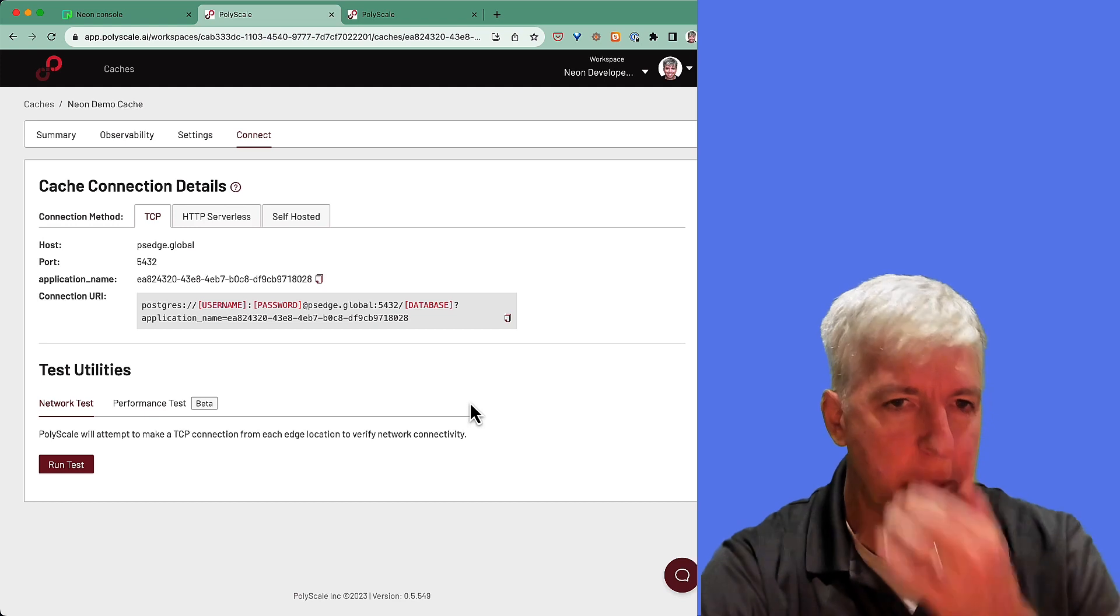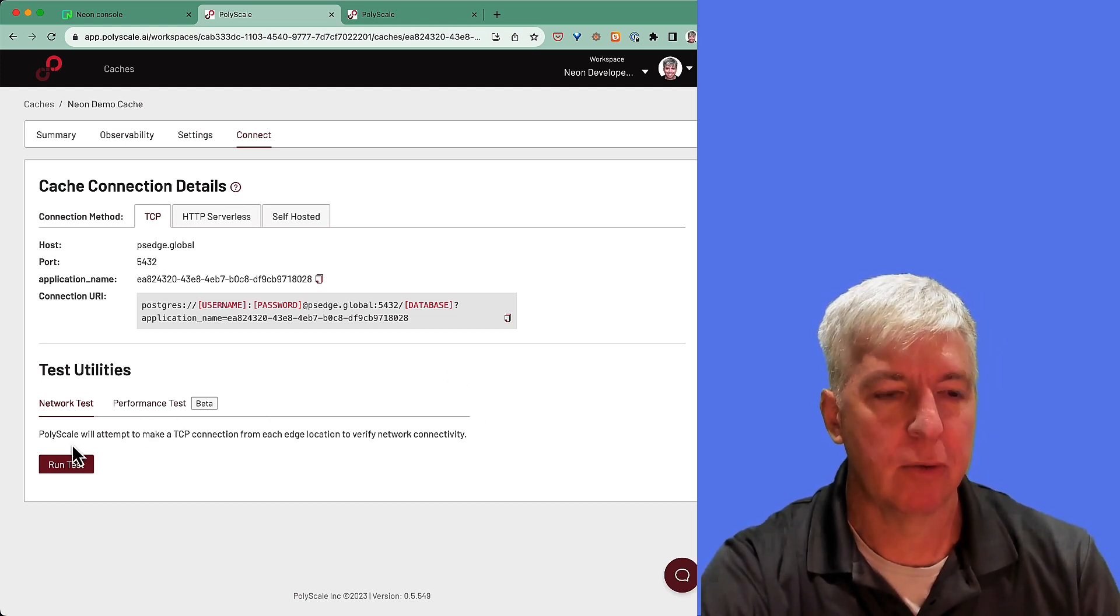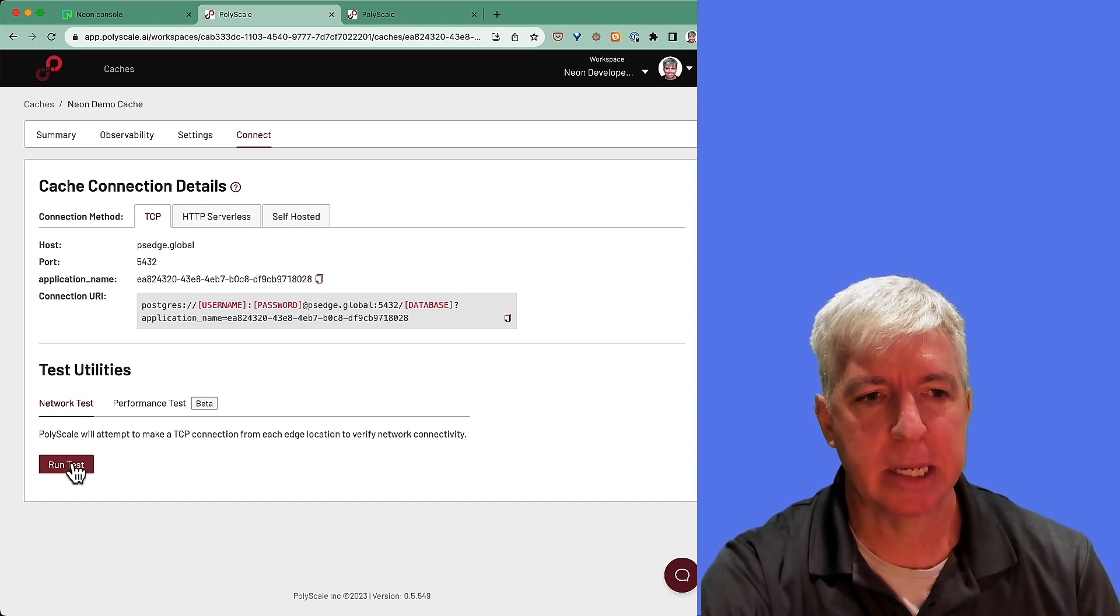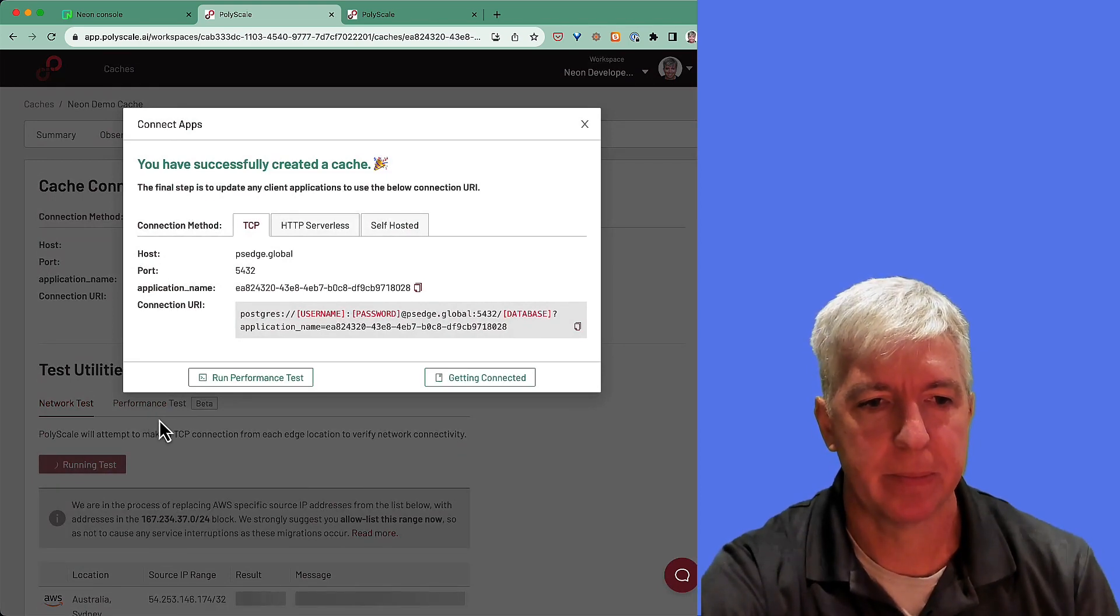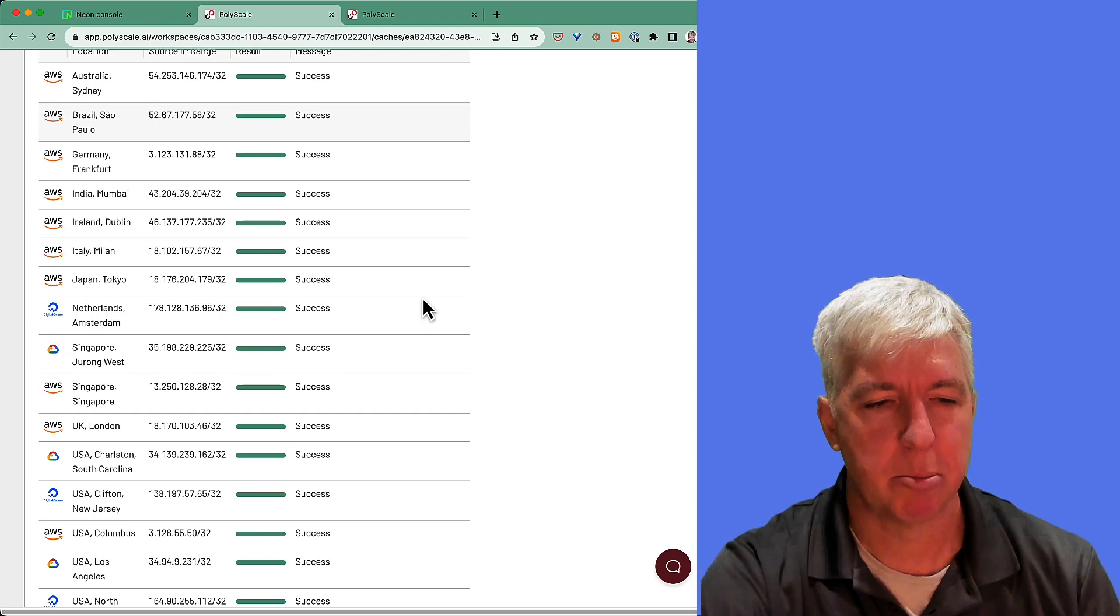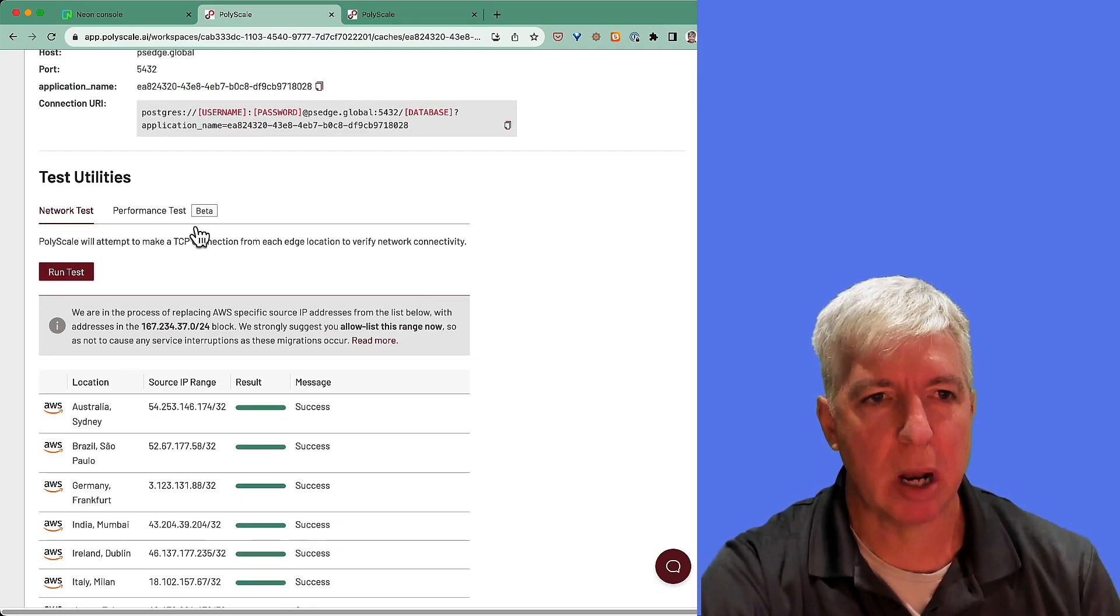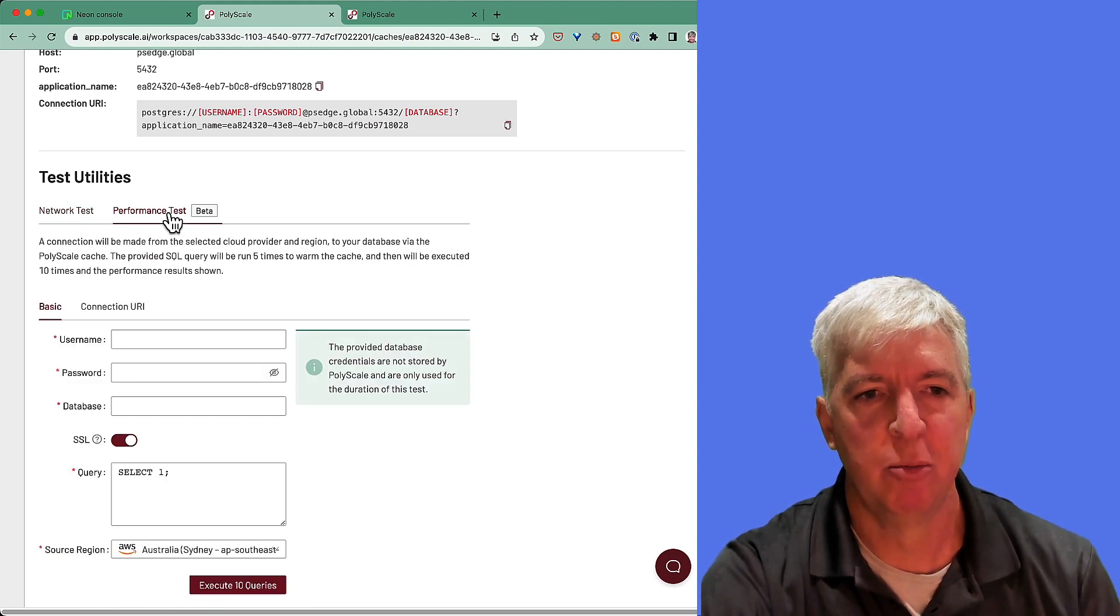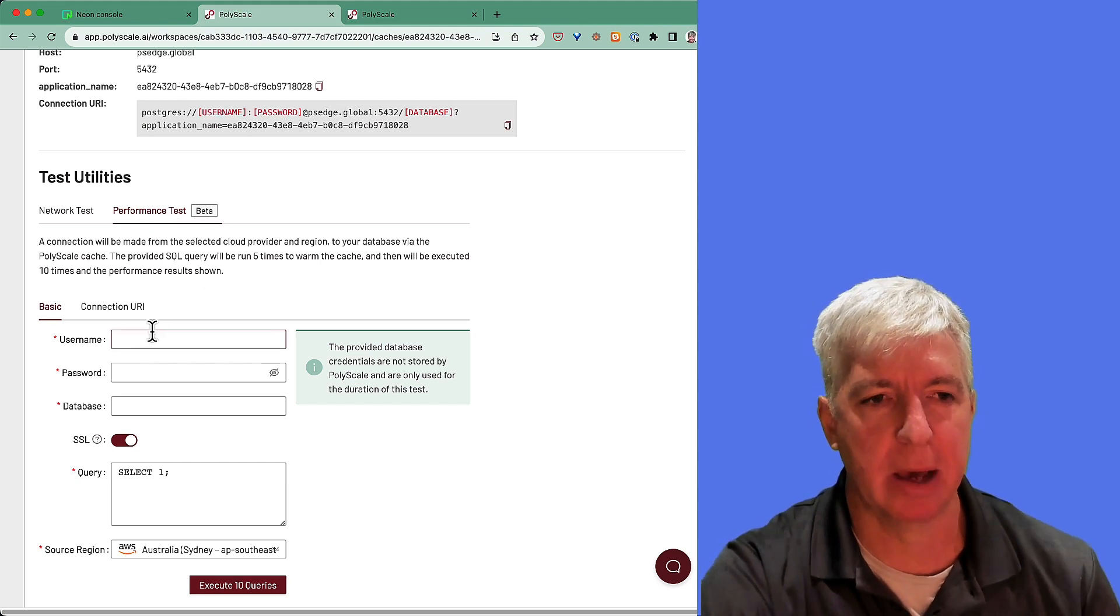We've now created a PolyScale cache, which is ready for use. If we'd like, we can run a network test, which will ensure that our database is accessible from PolyScale's edge location. We can see here that all of the locations on PolyScale's network were able to access our database. We can also run a performance test where we can compare response times for queries direct to the database versus cached results via PolyScale.